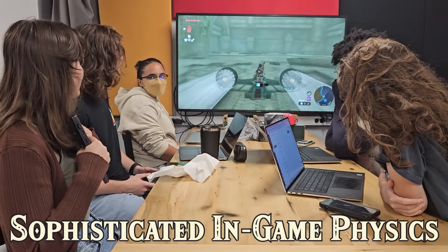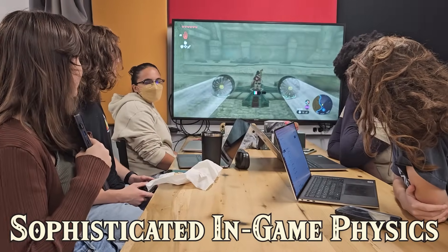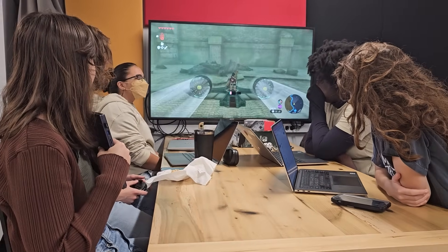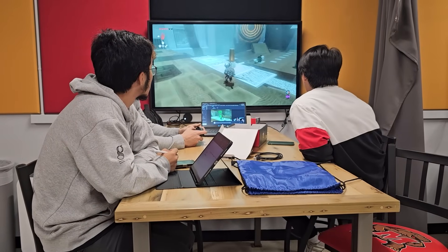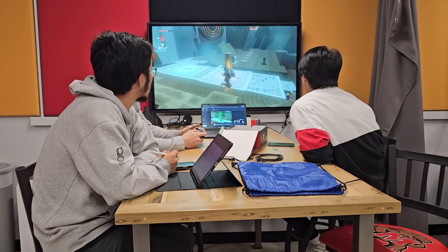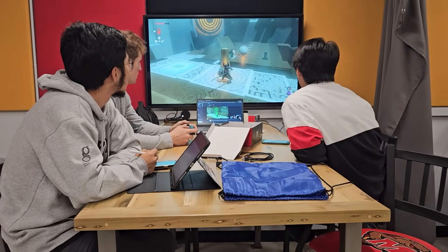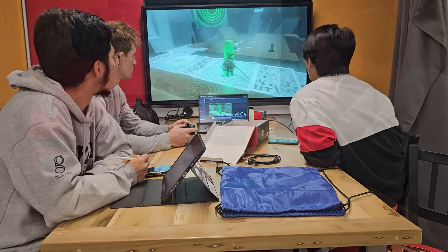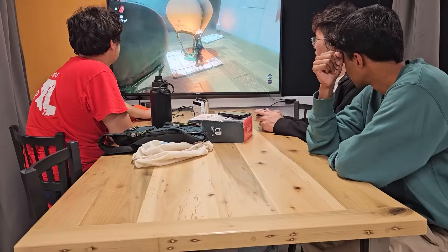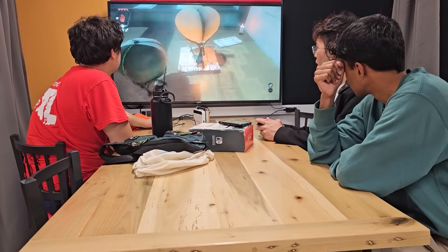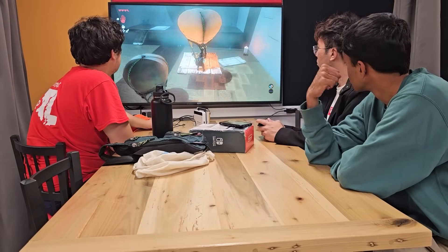One of the genuine surprises of the game was just how sophisticated the physics are. In engineering fields, we might spend tens of thousands of dollars a year to license sophisticated software to model these kinds of physics. But with a Nintendo Switch and the video game, we're able to replicate very similar functionalities.